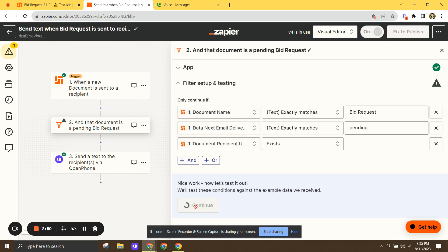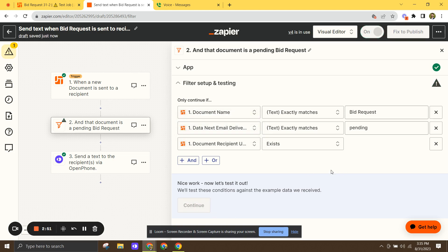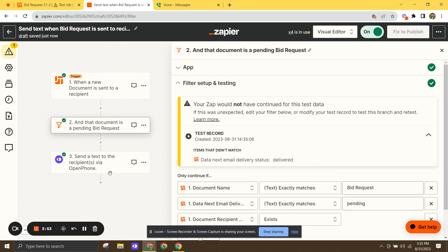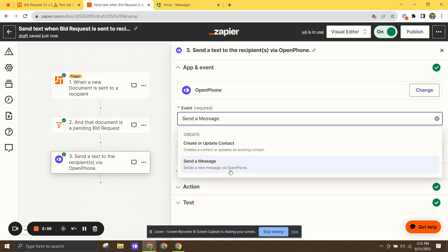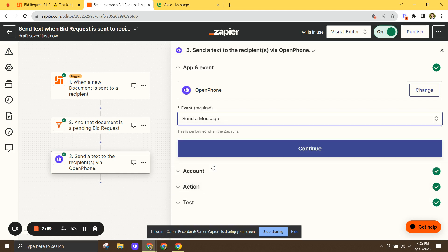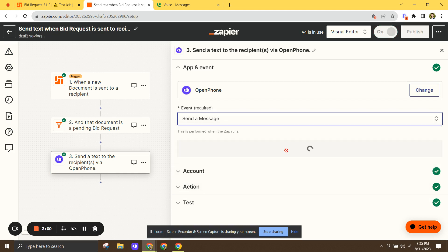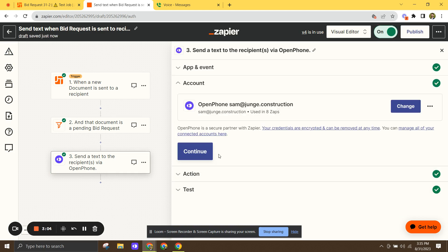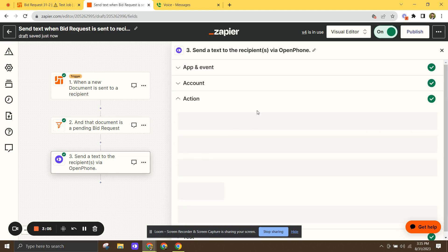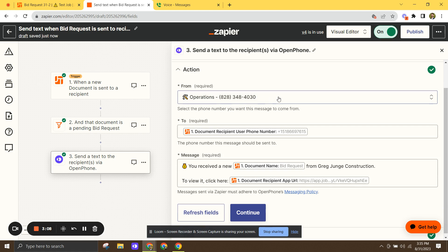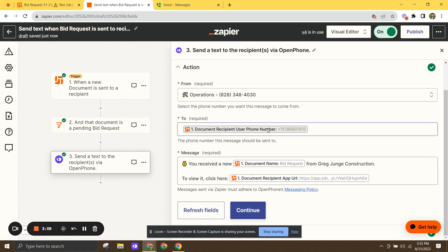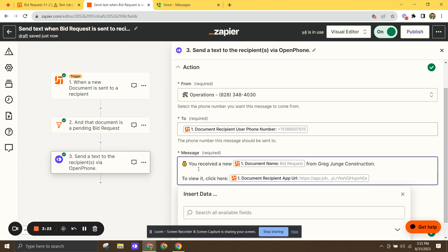All right. So that's it for the filter step. And now the final step, pretty straightforward. We're going to hop down to OpenPhone, send a message, continue, choose your account, whatever phone number you want it to come from. And then here you're going to choose document recipient user phone number. So this is going to pull the phone number that's saved to the recipient's record. That's where the text message is going to go. And then you can type whatever message you want down here.